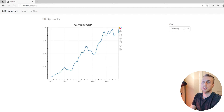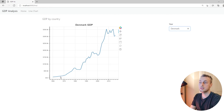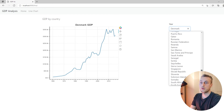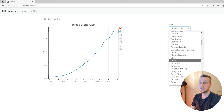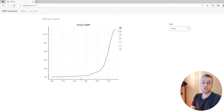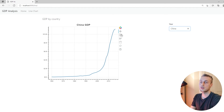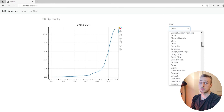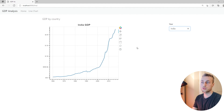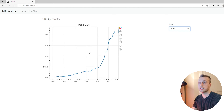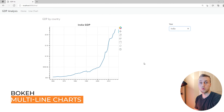With those simple changes, after refreshing, selecting Denmark updates the chart dynamically showing Denmark's GDP. Selecting the USA shows the American GDP, which is very steady compared to other countries. Selecting China is a rather extreme example — China's GDP is almost exponential, starting off slowly but showing a real improvement from around 2000 onwards. India shows a similar pattern, with GDP exploding around 2005.